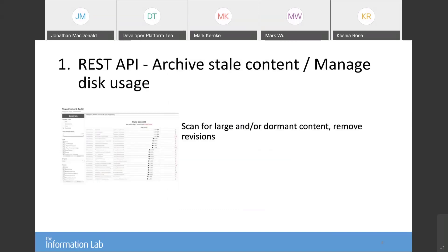Disk space always needs to be carefully managed. You could use the API to clean up content which is older than a certain number of days, hasn't been viewed, or is excessively large. You can also look at removing earlier revisions if you have revision history enabled — the default is to keep up to 25 previous versions. I typically recommend reducing that anyway, but you can go back and remove really early revisions to free up disk space.